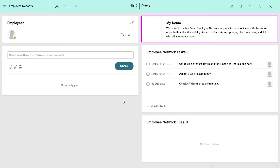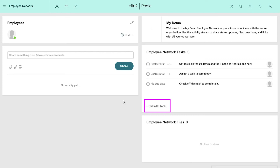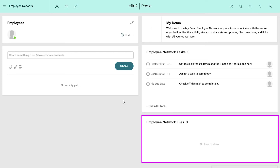On the right side you will see the organization's name and a small description. Click on edit to make changes to it. Below is the employee network tasks section — all the tasks assigned and performed by your employees will be shown here. Use the create task button to assign a new task. Below that is the employee network files section, where all files shared between employees will be shown.